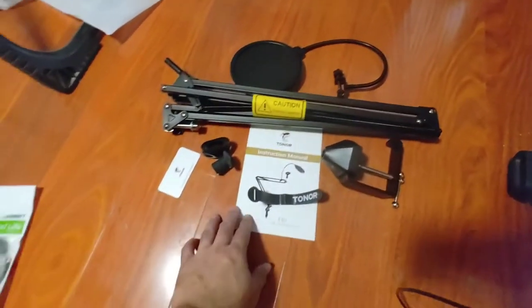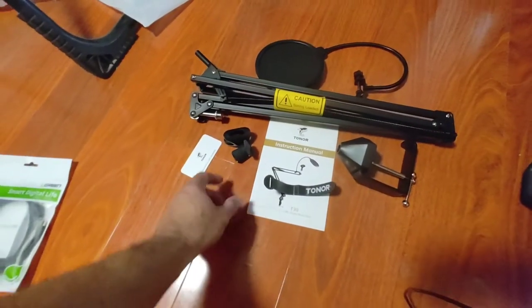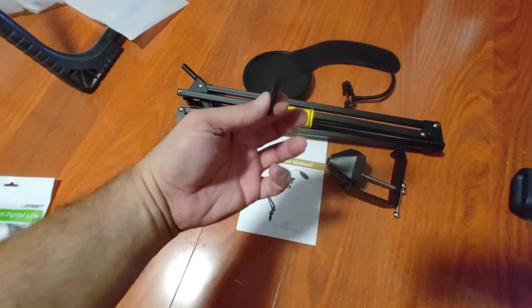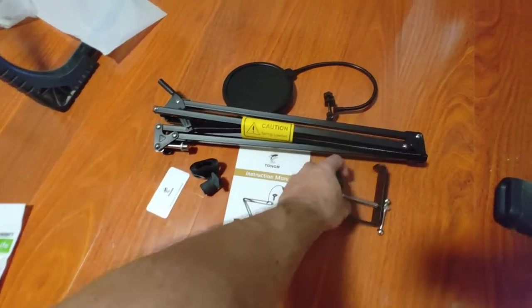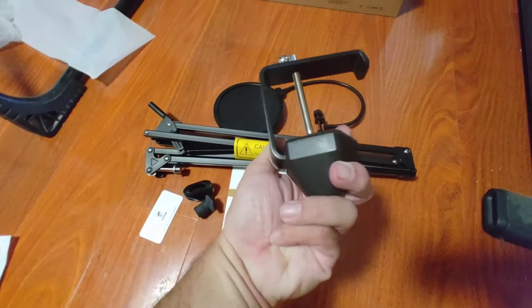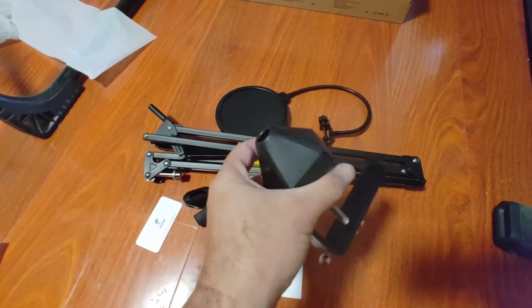Just arrived through Amazon. This is the Tonor. Here's everything that's included, everything you get.